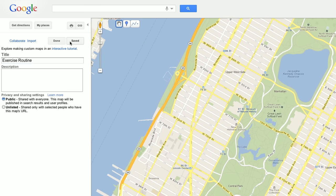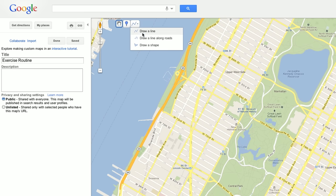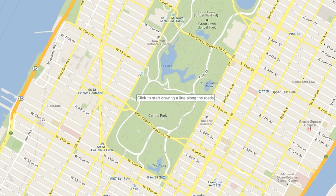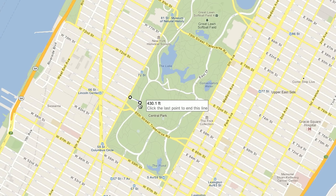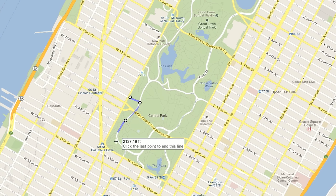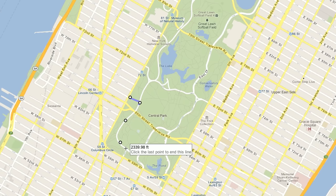Now you're ready to draw your line. Select the Line Drawing Tools icon at the top of the map and choose Draw a Line Along Roads. Click a point in the map to start your drawing, then drag to create the line, clicking your cursor to add points to a specific route.